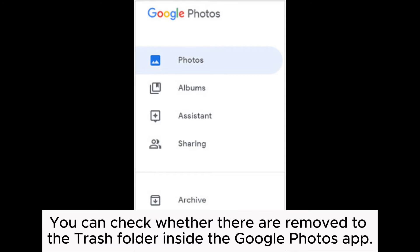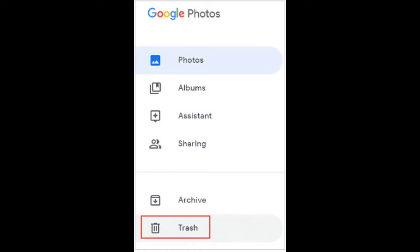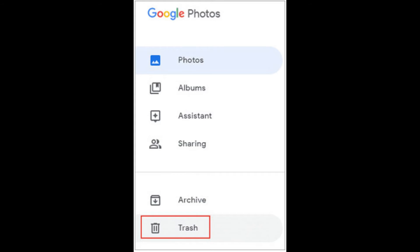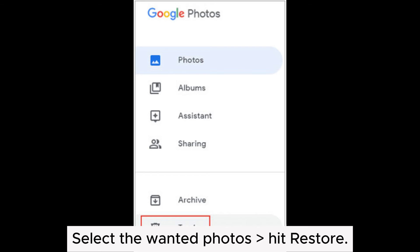What if you cannot find the desired pictures in Google Photos? Check whether they have been moved to the Trash folder. Inside the Google Photos app, click the Menu icon at the top left corner, select Trash, choose the wanted photos, and hit Restore.